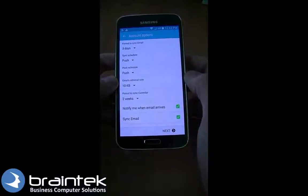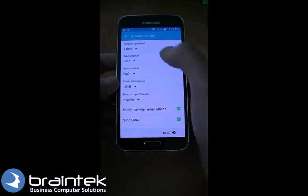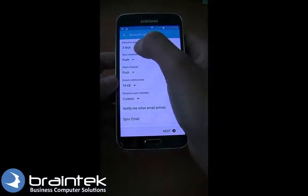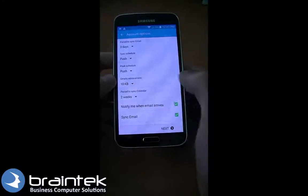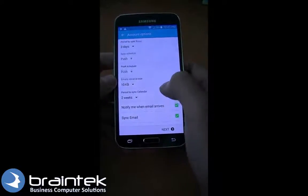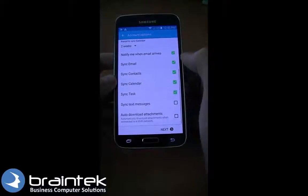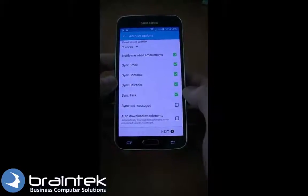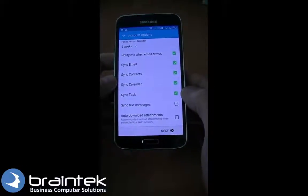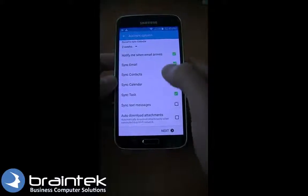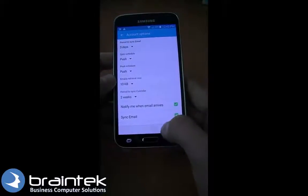Here it's going to ask for some settings on how long we want to sync — we can do three days. Push is fine. It will ask what it's going to retrieve, how often it syncs your calendar, and whether you want it to sync your email, contacts, calendar, and tasks. I'm just going to leave all the defaults here and click Next.